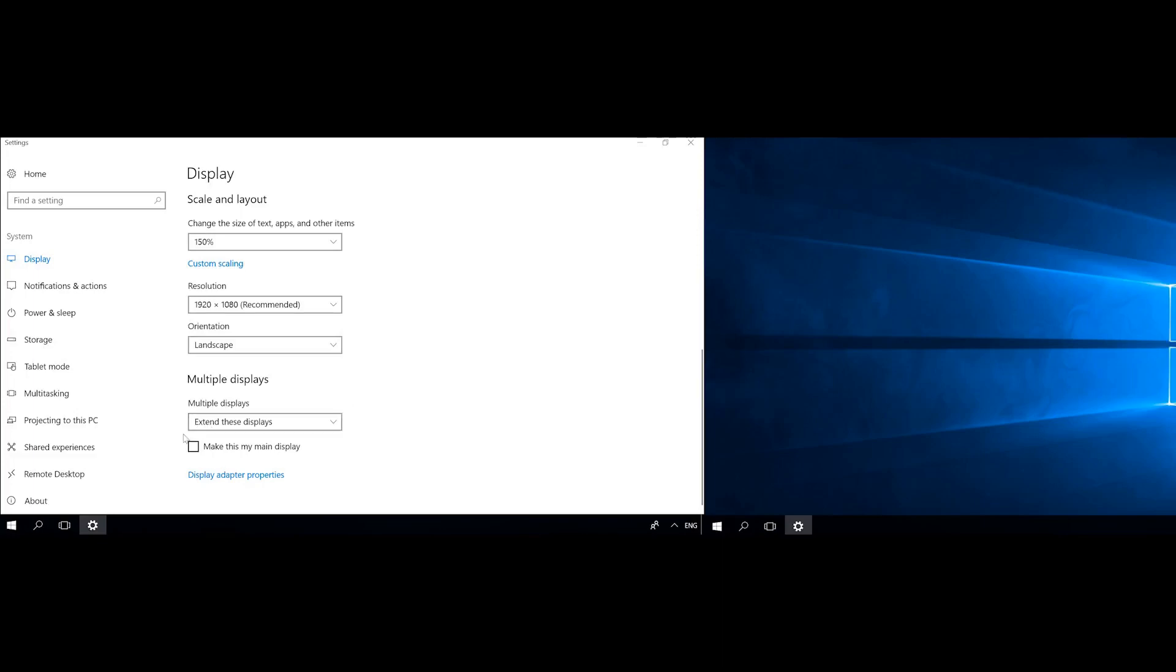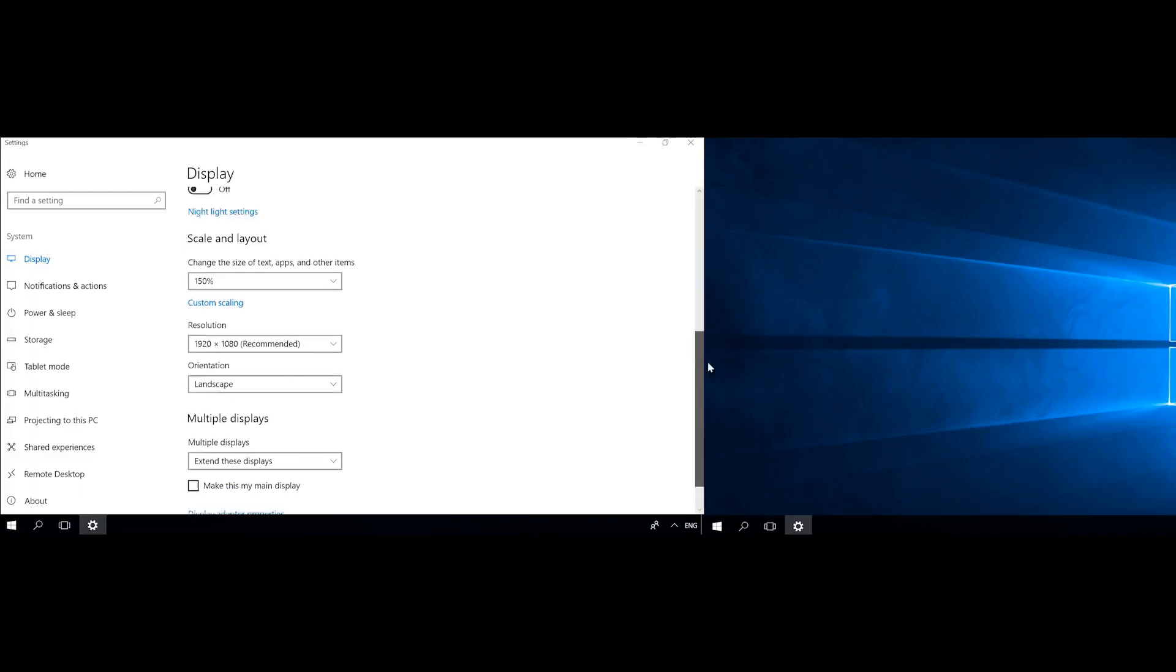You can also select which display will be the primary one. Select the one you need in the upper part of the window and below check the option Make this my main display in the Multiple displays section.